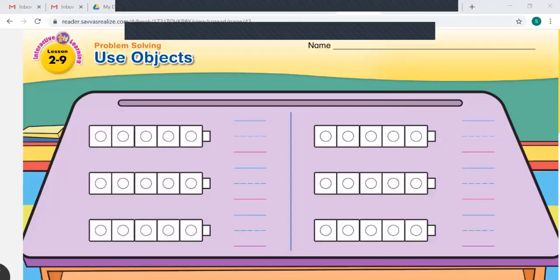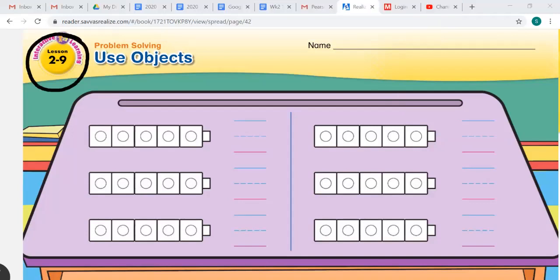Hi superstars, it is time for math and we are on lesson 2-9, Problem Solving. We are going to talk about using objects. You've learned how to compare and order numbers. Now you're going to learn how to use objects to act out stories and order numbers in this lesson.